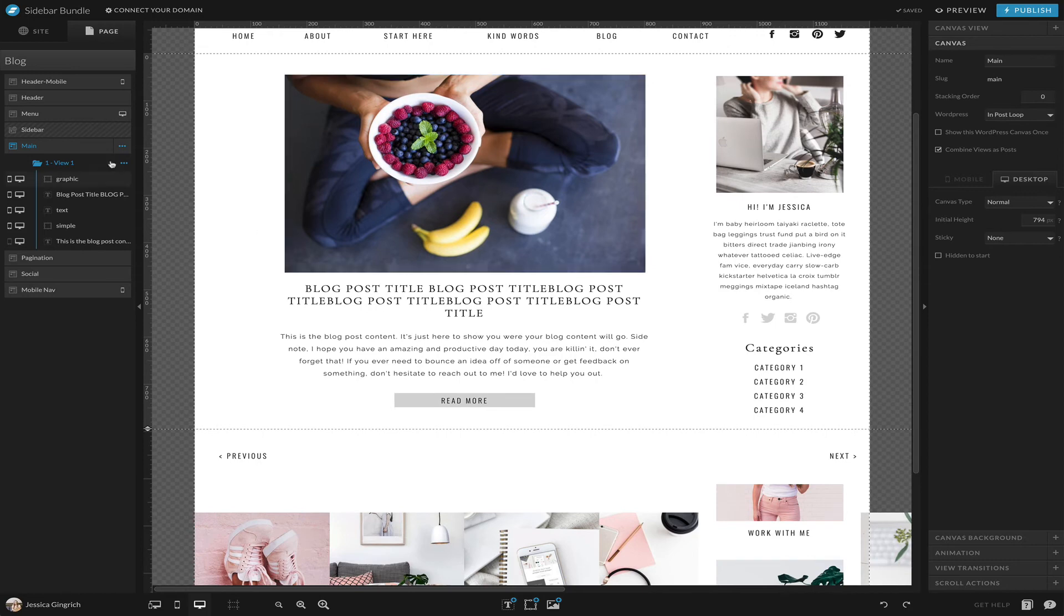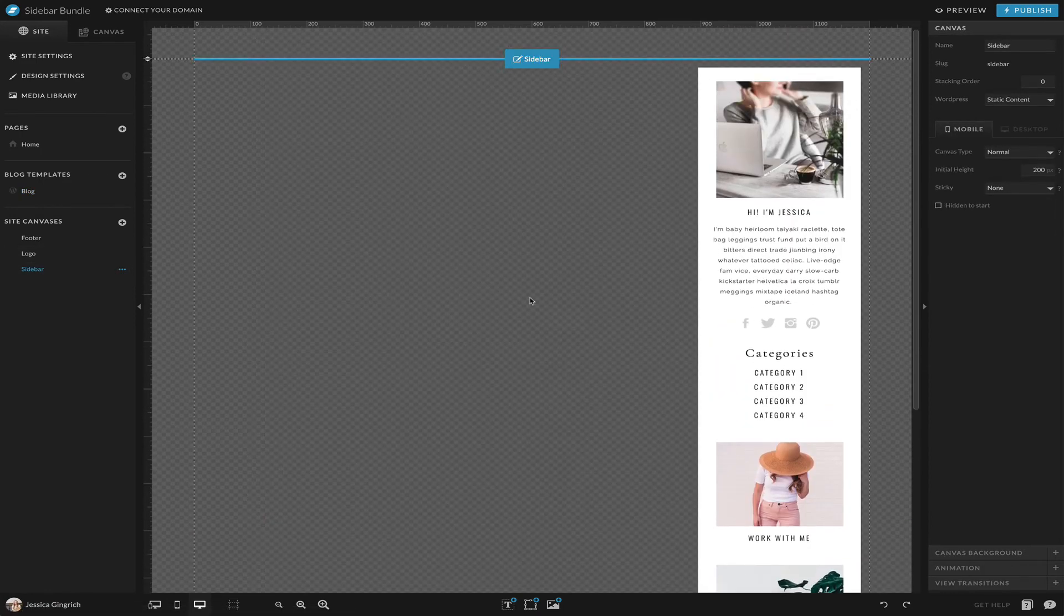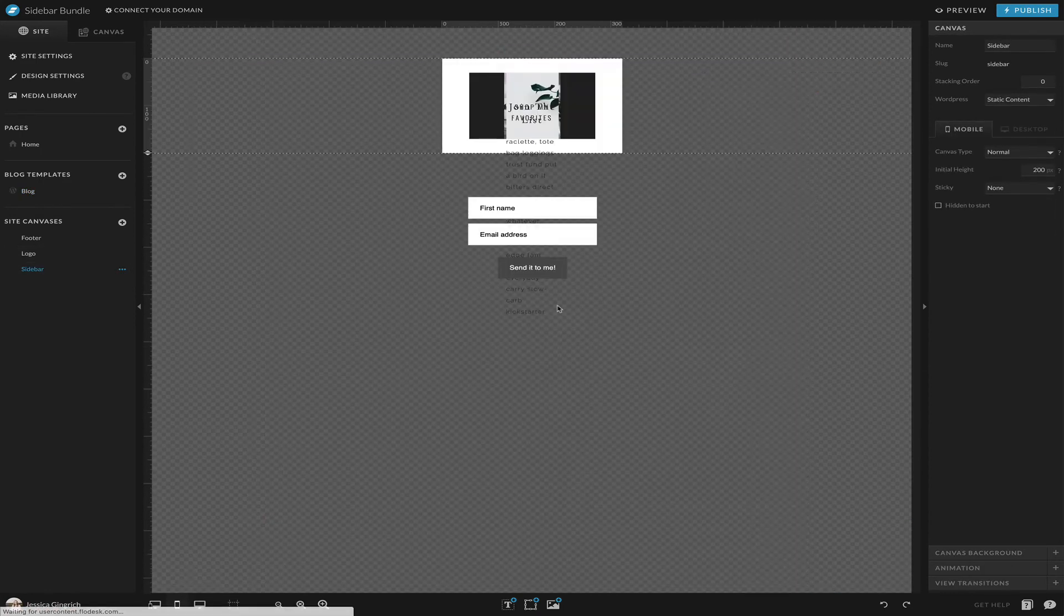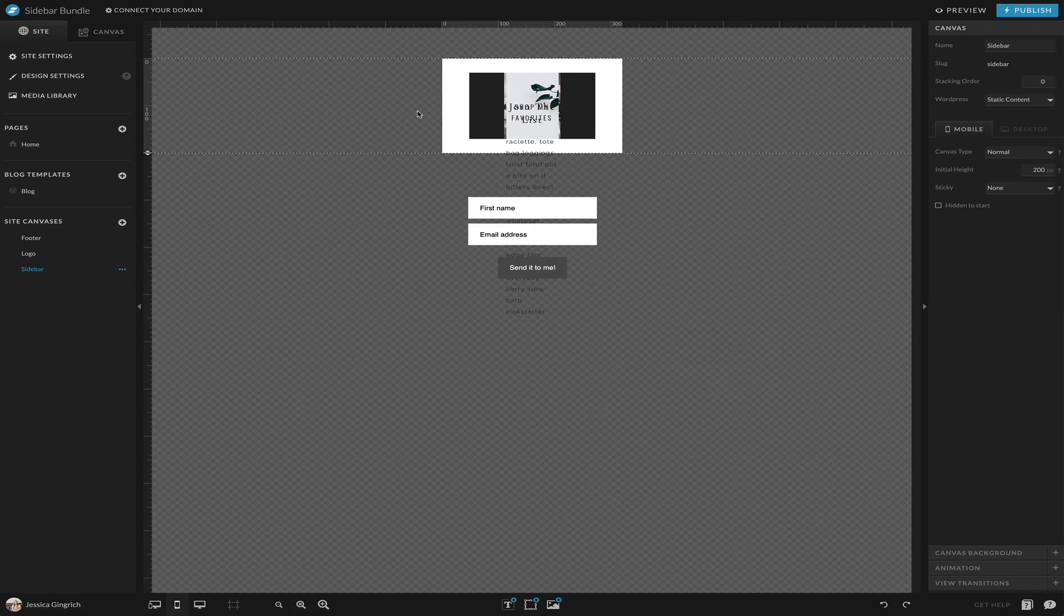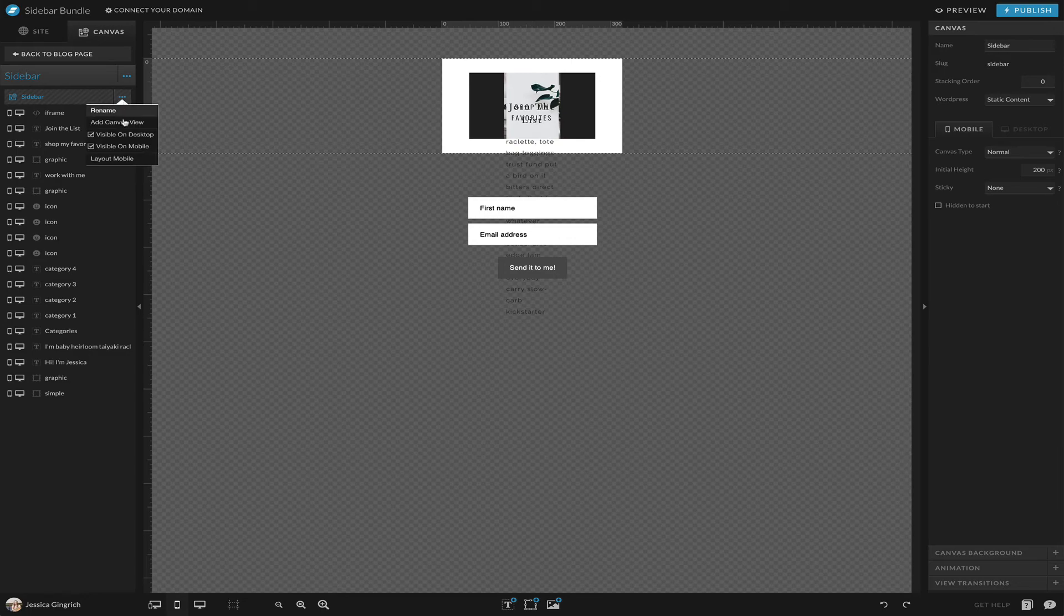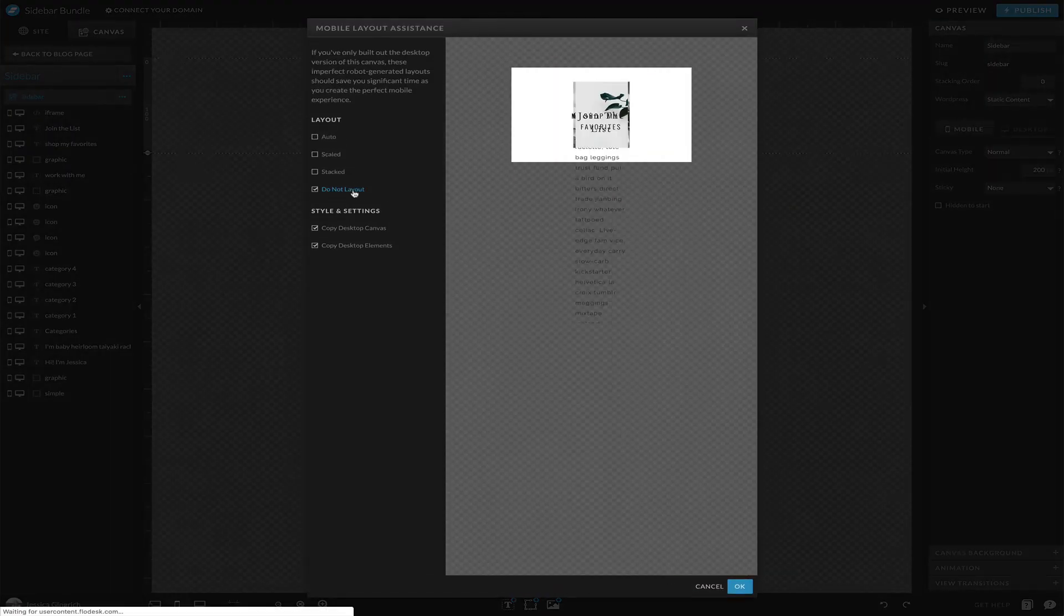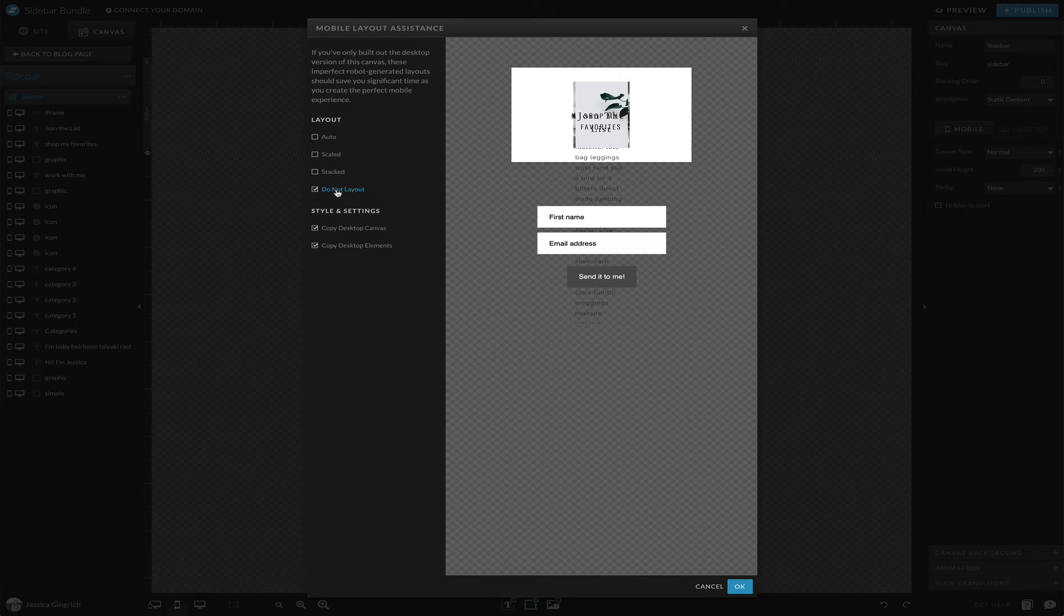That is how you do that. So now we've built the desktop side, but we also need to make it look right on mobile, which you'll see looks nothing set up yet.